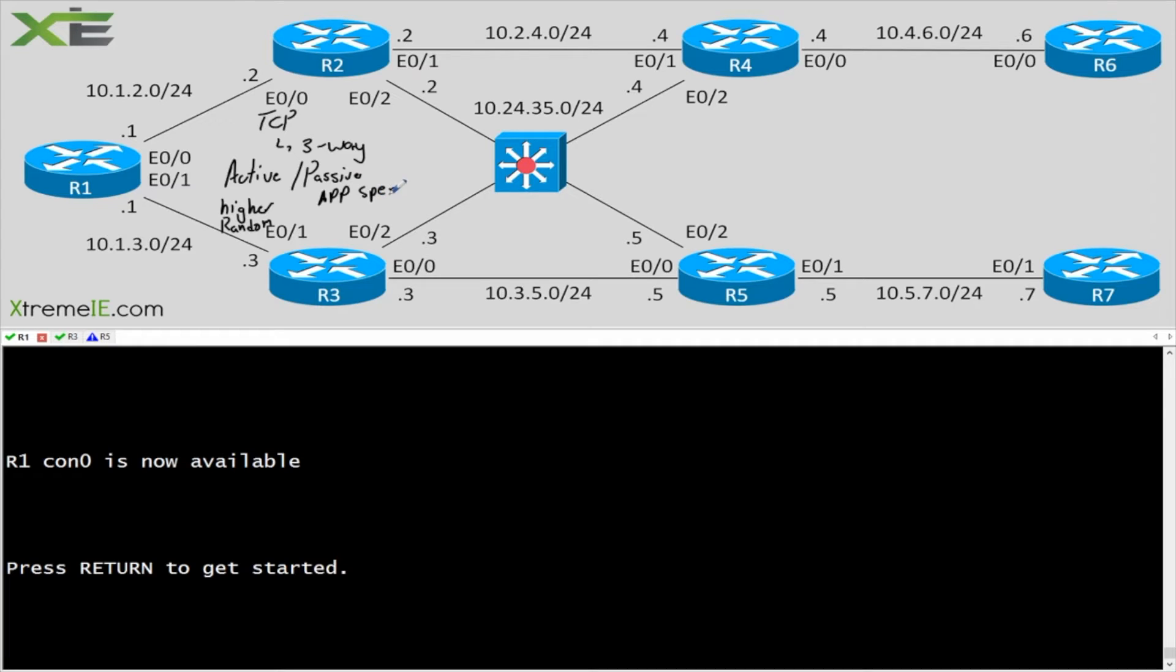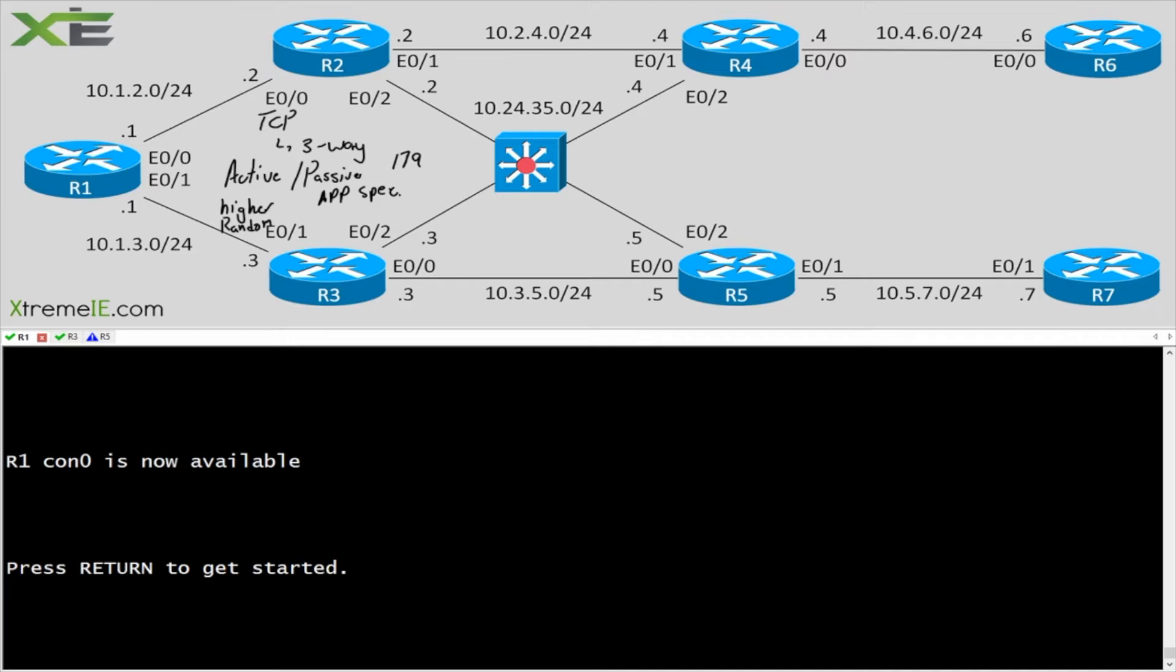So in this case that application specific port is going to be 179. Now for the most part people typically don't control this. I mean people just go in and say router BGP and turn it on.